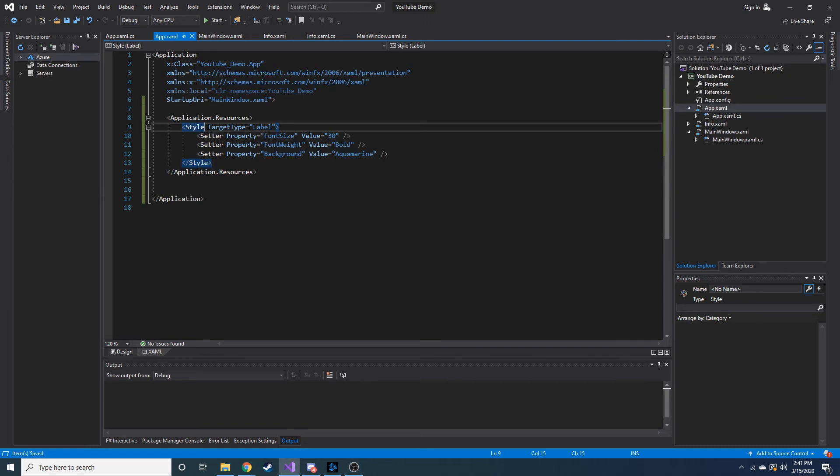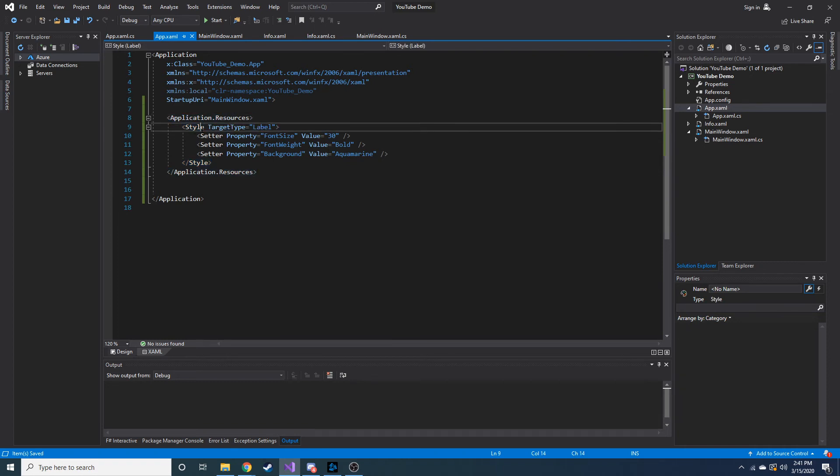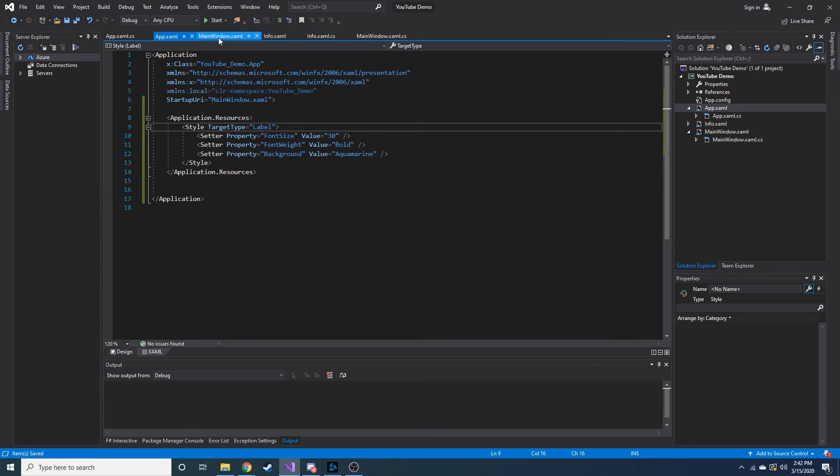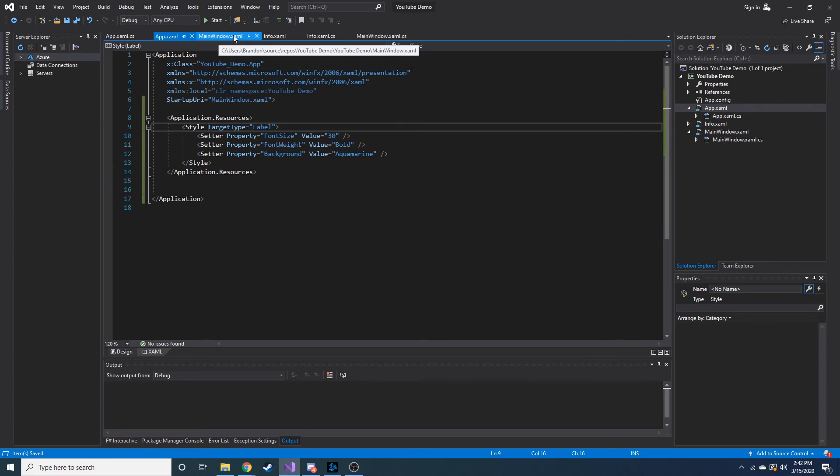We can just, this goes to any label. We don't have to place a key when we declare a label now. So let's go look at our main window.xaml and see if that changed anything.